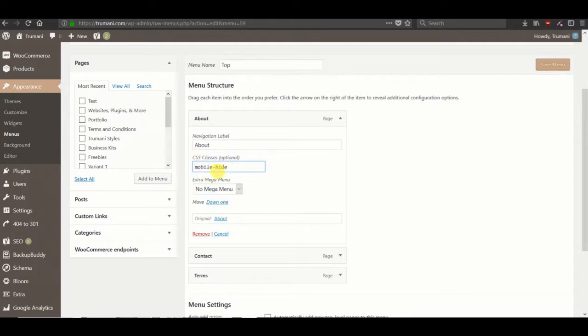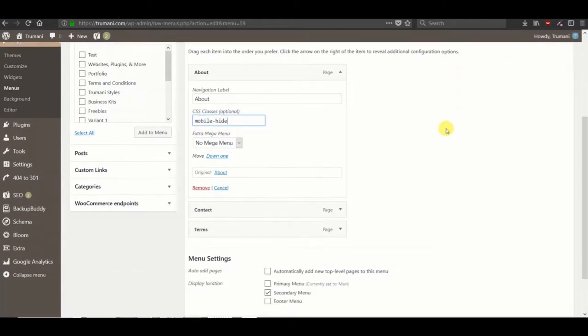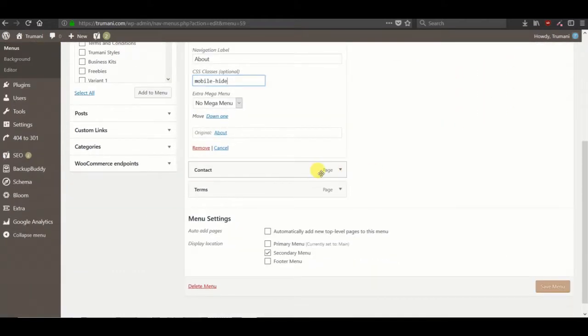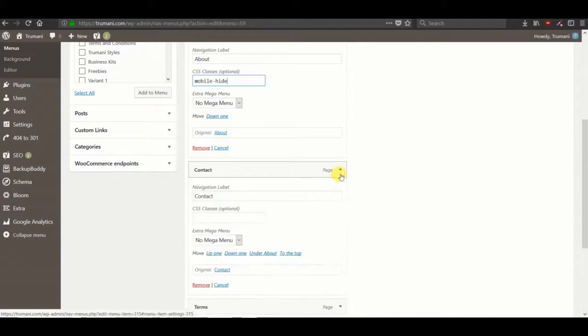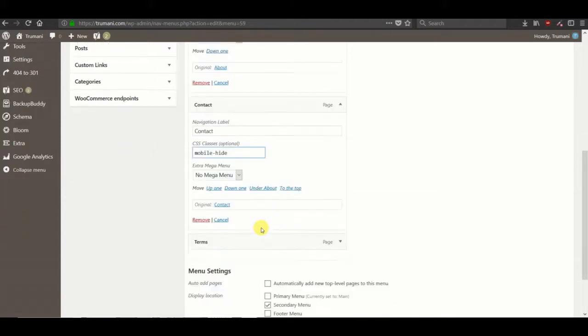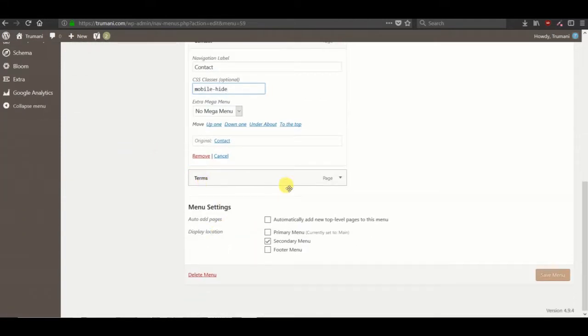Let's just create a class called mobile hide and we'll do this on two of the three, but we'll keep terms. So terms will show when we have the mobile look.